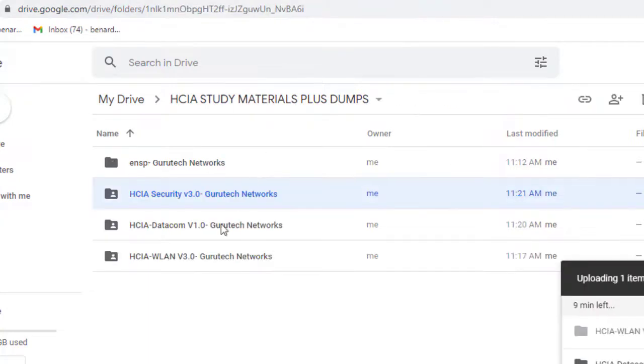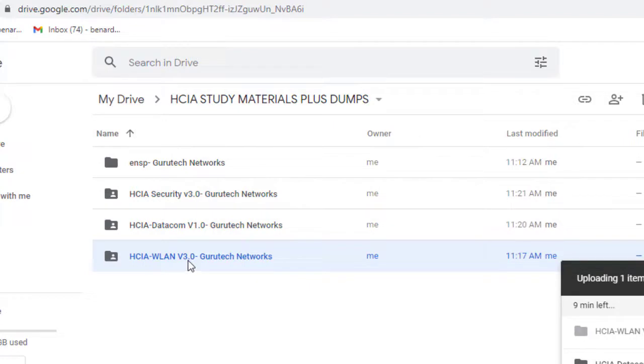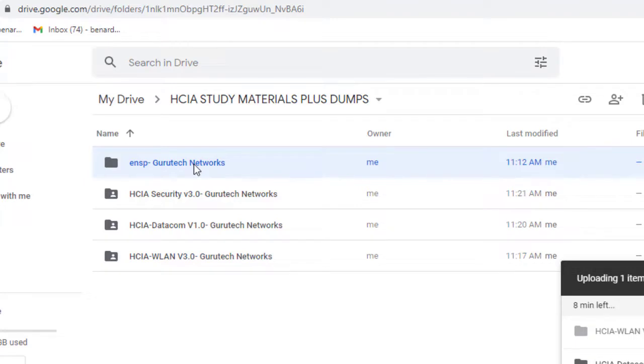In the next videos, I'm going to show you how you can download Datacom v1.0 and WLAN v3.0, and also download ENSP software. So stay tuned.